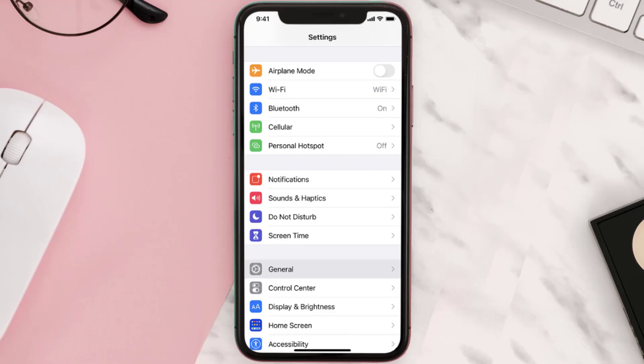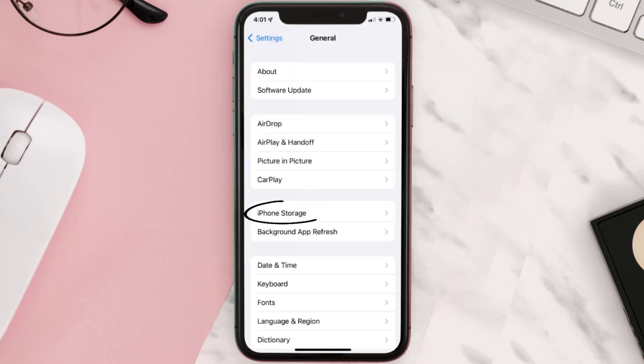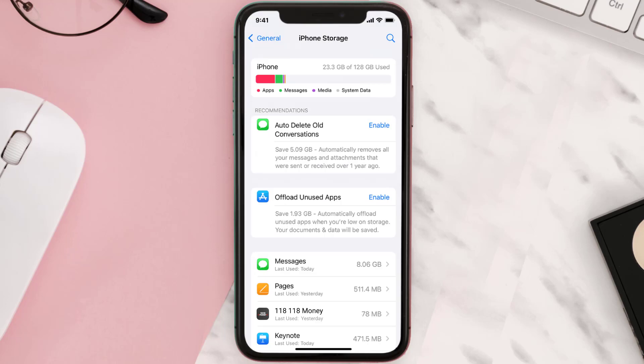Go to your device settings and then scroll all the way down to General and tap on it. Then tap on iPhone Storage. From here, search for the app and then tap on it.